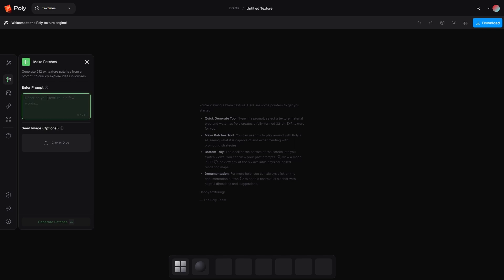So I want to create some sort of sci-fi panels. Let's just go sci-fi panels that are grungy, grungy square panels that are overlapping themselves. The color is a light gray with a tinge, with a touch of blue and red panels.